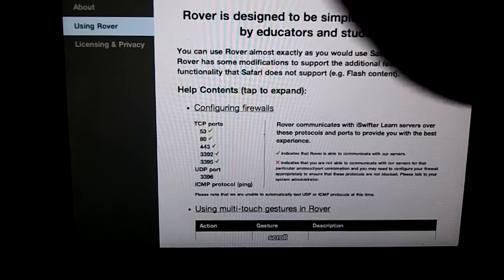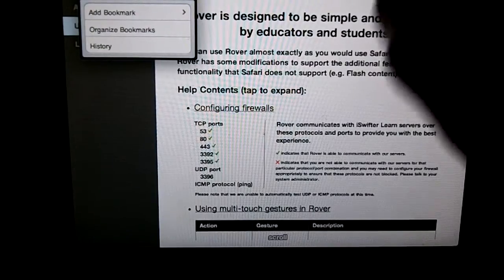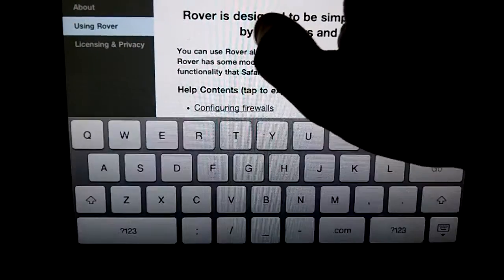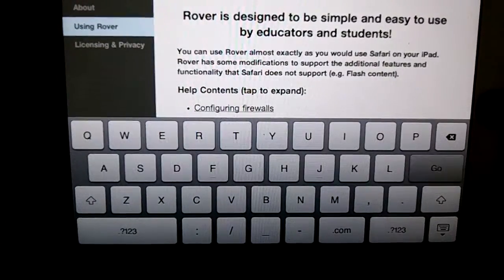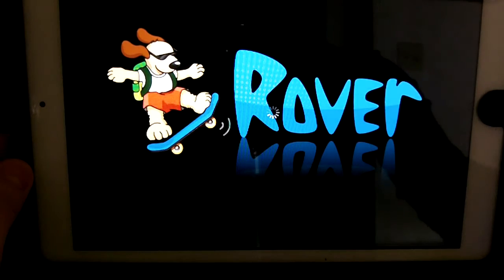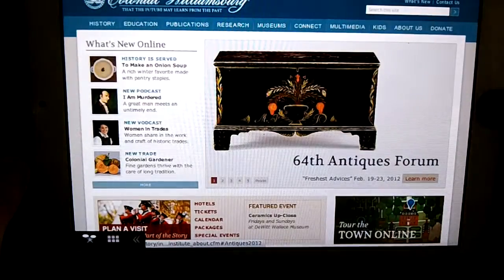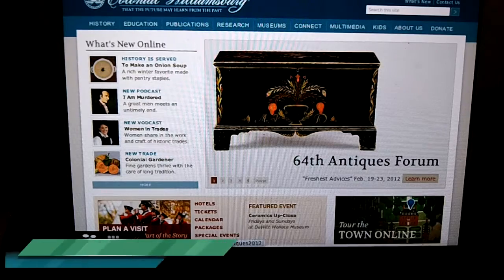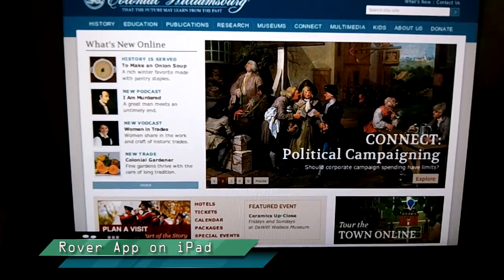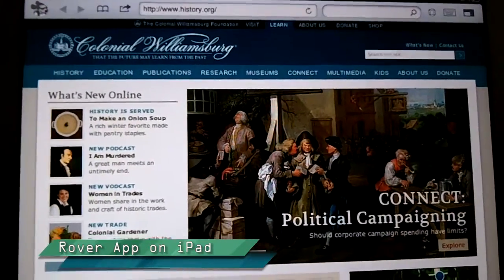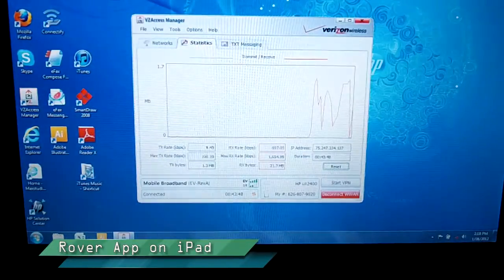What Rover is doing is it looks like a web browser, but it's actually streaming video of a server. They make it look like a web browser — let's go to history.org and see what happens. It's loading up that web page, but we're not actually connecting to the Colonial Williamsburg web server. What we're connecting to is the Rover or iSwifter web server, which is acting as a middleman connecting to the Colonial Williamsburg website for us. The address bar says history.org, but that's not exactly honest about what's happening.